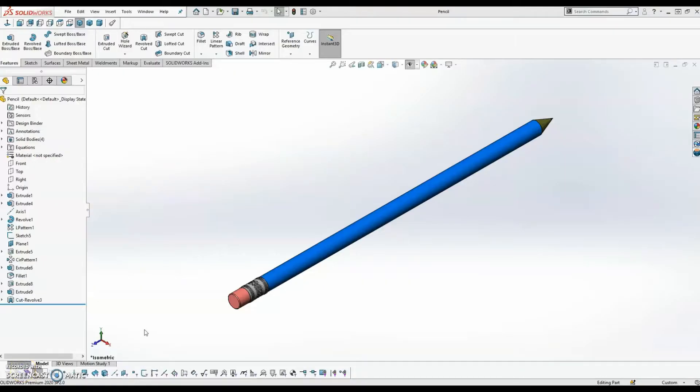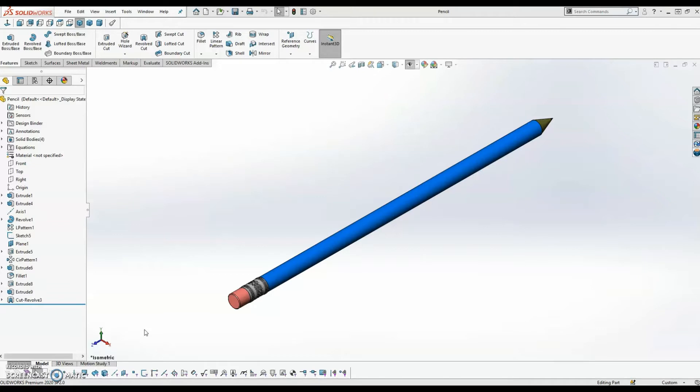This video is going to show how we can create an X-shape model in the platform and bring that into an existing part or assembly in SOLIDWORKS desktop. For this particular example, we're going to be taking this pencil model and designing a pencil grip around that in X-shape.